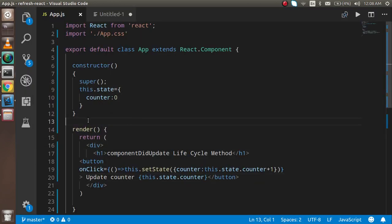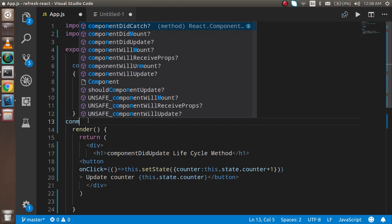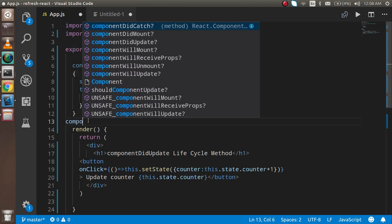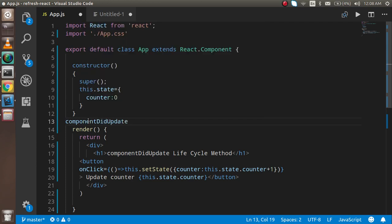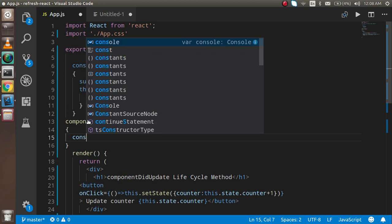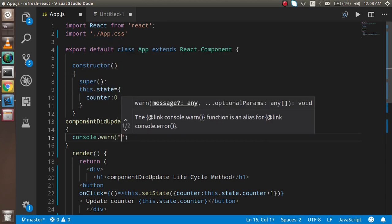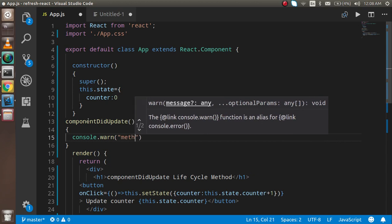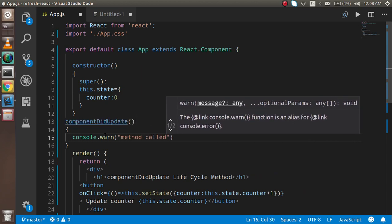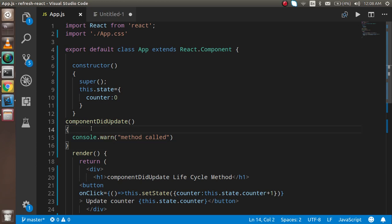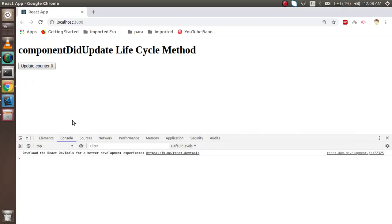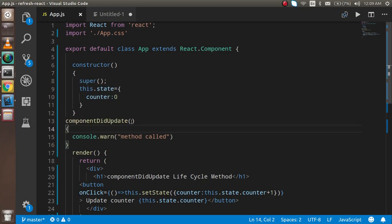Now I'm going to add the componentDidUpdate function and console log 'method called' inside it. Whenever I update the state, you will see this function is automatically called. Every time I click, this is also calling — that means componentDidUpdate is called on every state update.